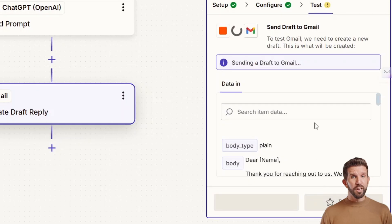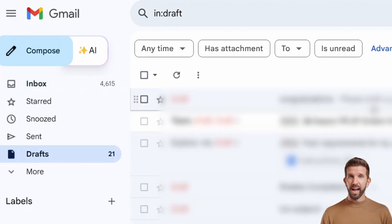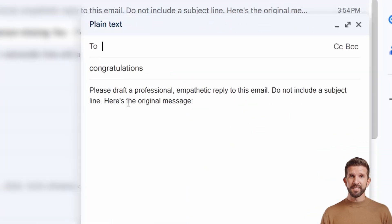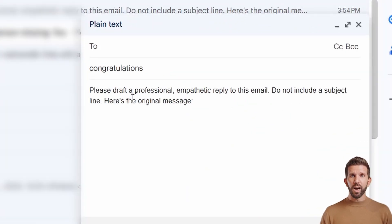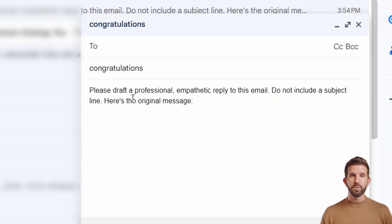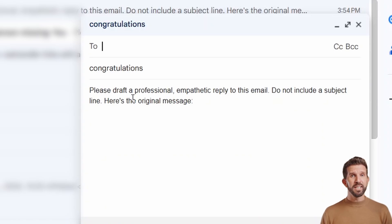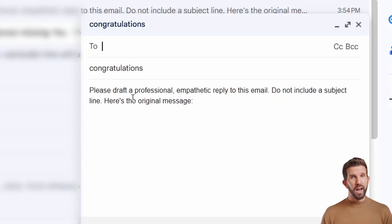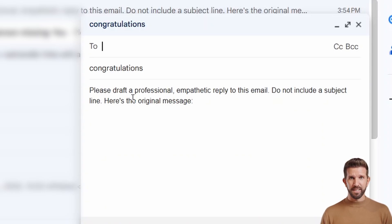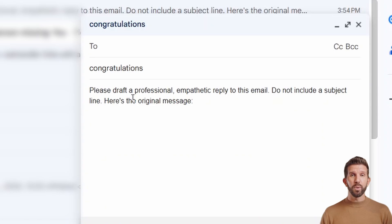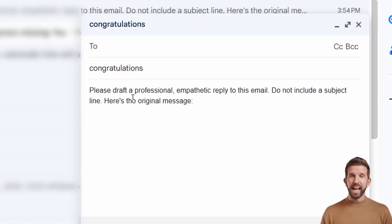If I go to my inbox now and go to my draft. Yeah, see, you can see that. Hey, congratulations. Please draft a professional empathetic reply to this mail. Do not include a subject line. And here's the original message. That's the power. If you don't see it, you need to refresh your Gmail. Check your draft and make sure the thread is mapped correctly. Now your AI generated reply is now waiting for you. In Gmail you can quickly tweak and send it, not getting it done once. Now you're confident with the quality of your AI replies.